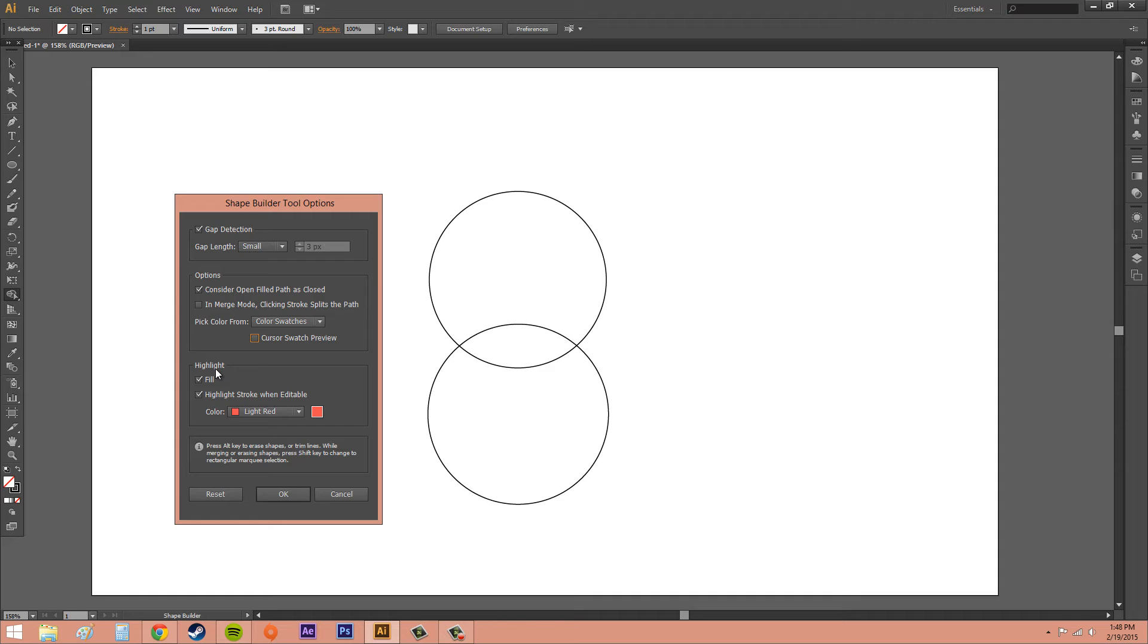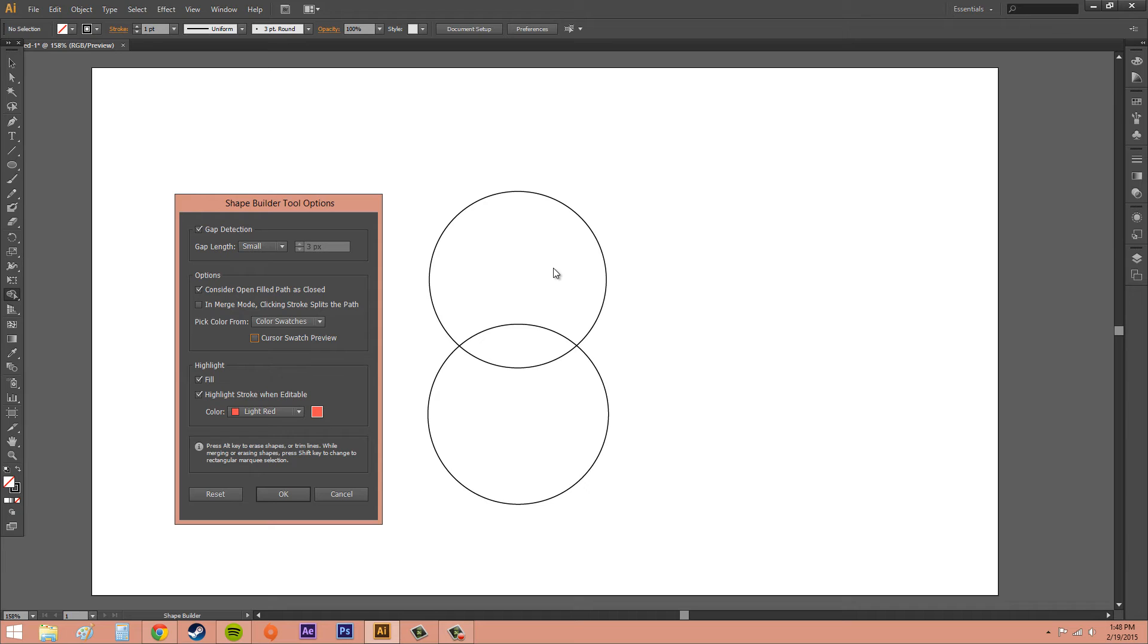And down here we've got highlight. So if you have fill selected, it's going to highlight the merged area in gray. So when I had my mouse over in the section here, and the whole section turned gray with that gray background, that's what that means.